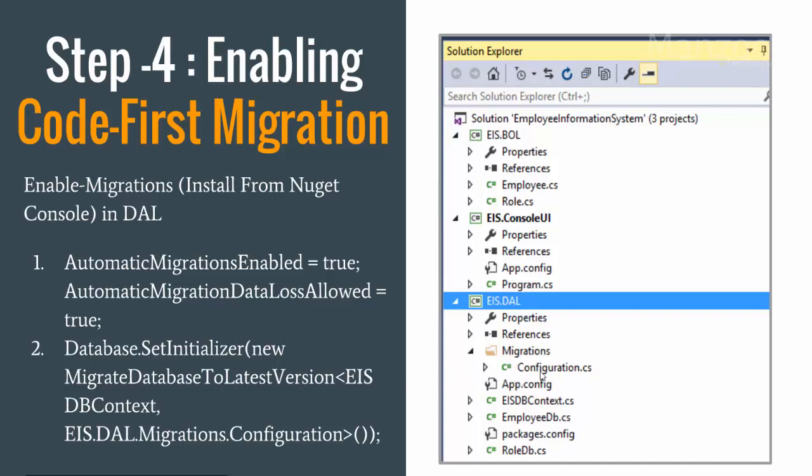First of all in your migrations it will add a configurations file automatically. You need to go to that file and enable automatic migrations and enable automatic migration data loss allowed, and you need to set initializer as well.